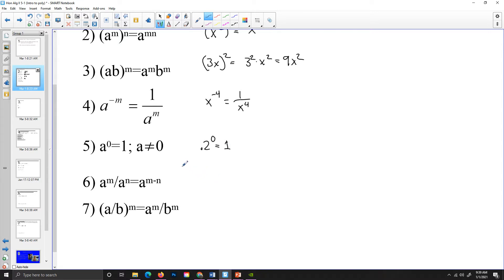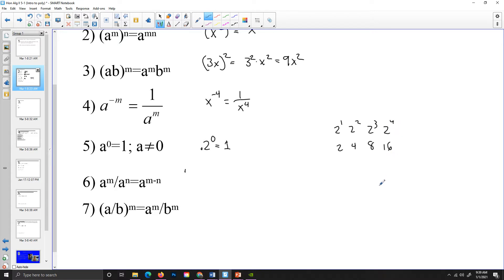There's a neat trick for us to think about how that works. If I go 2 to the first, that's 2. 2 to the second is 4. 2 to the third is 8. 2 to the fourth is 16. Every time that I go up a power, I multiply by 2. So 2 times 2 is 4, 4 times 2 is 8, 8 times 2 is 16. I'm trying to figure out what 2 to the zero power is — it should be 1, because if I multiplied to go up, I should divide to come down. 16 divided by 2 is 8, 8 divided by 2 is 4, 4 divided by 2 is 2, 2 divided by 2 is 1. So that pattern has to hold.